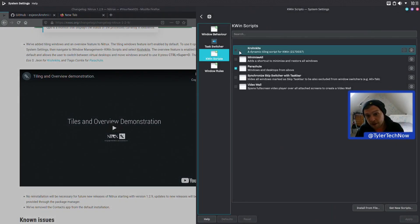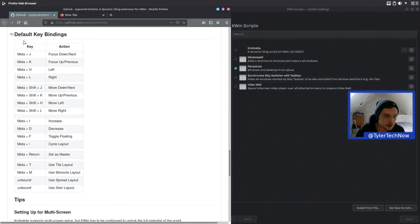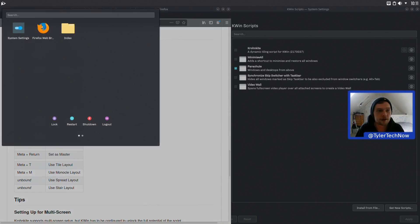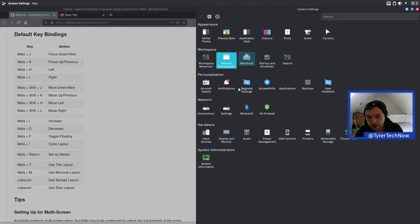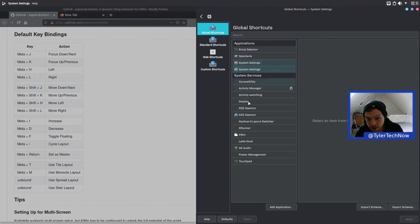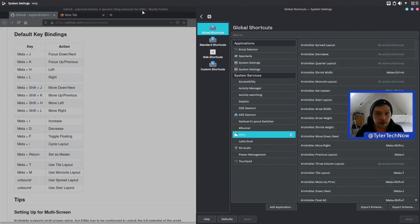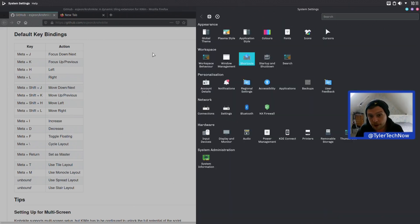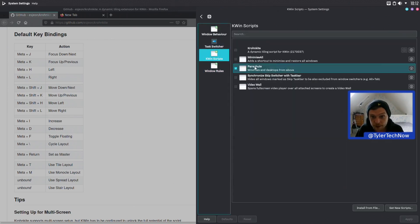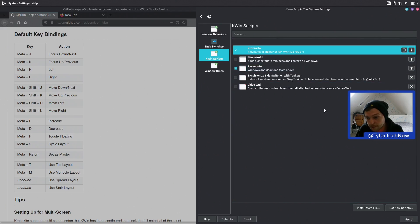You've got the dynamic tiling script for KWin, version 0037. On their GitHub releases page you can look at the default bindings, which may differ. I'm going to jump into the shortcuts — they can all be changed easily by going into the KWin section. You can see all the Kronkite key bindings there. I'm going to leave them at defaults. We'll go into Window Management, then KWin Scripts, enable the tiling script Kronkite, and click Apply.